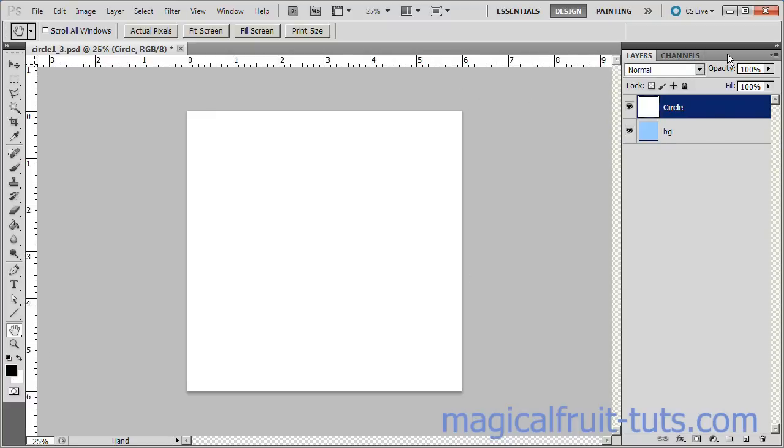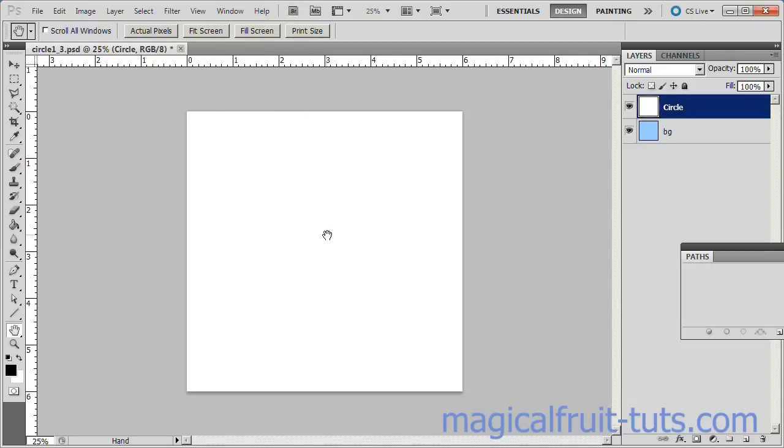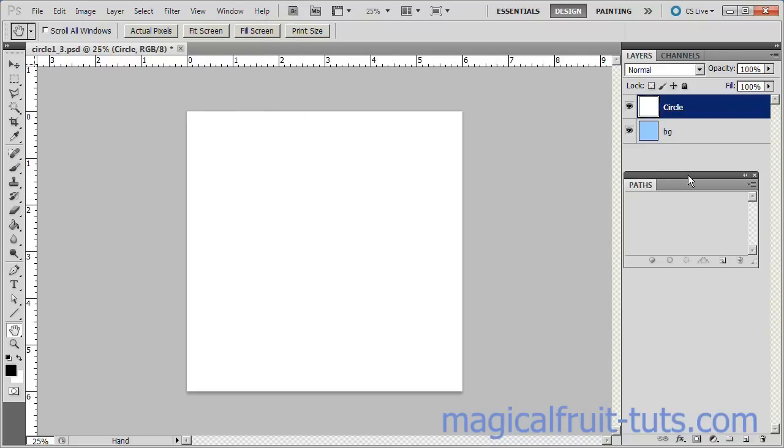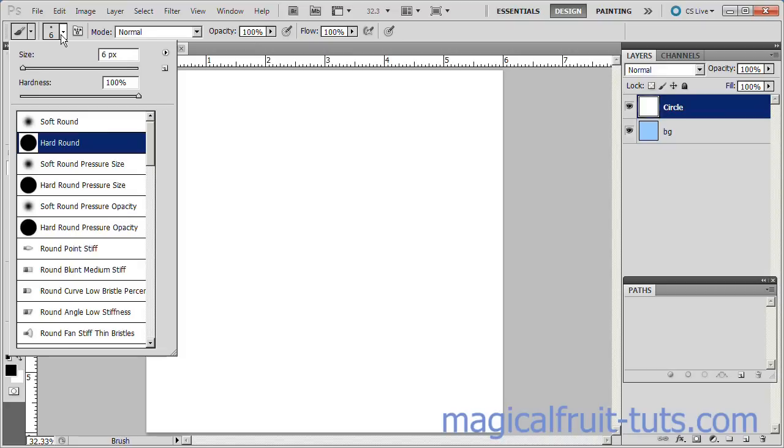If there is no Paths tab, go to Window Paths and insert it somewhere below the Layers panel. If there was a Paths tab, merely drag it down below the Layers tab. We will want to see both the Layers and the Paths panels at the same time. Choose the Brush tool and make sure the size is 6 pixels and Hard Round is selected.